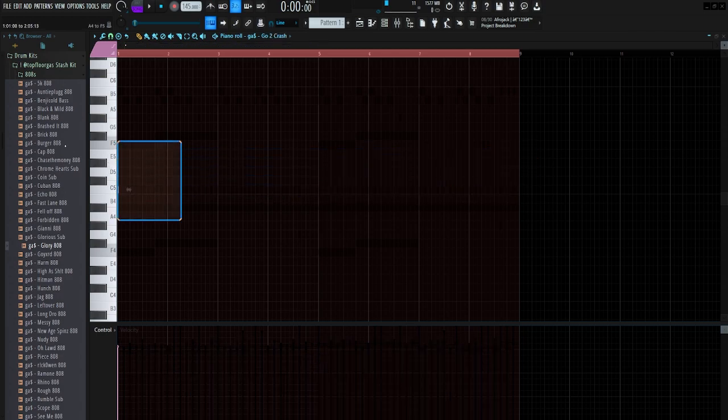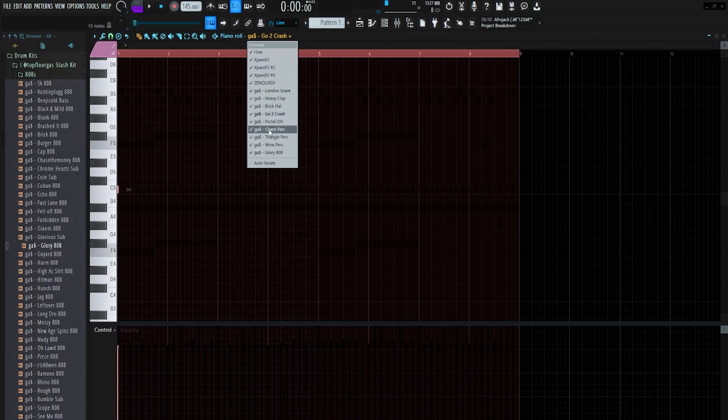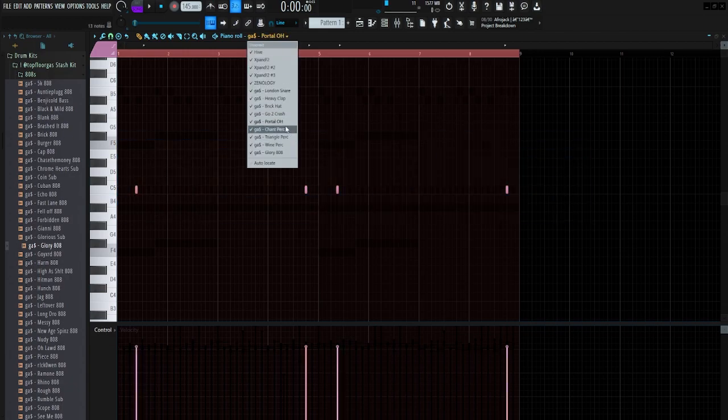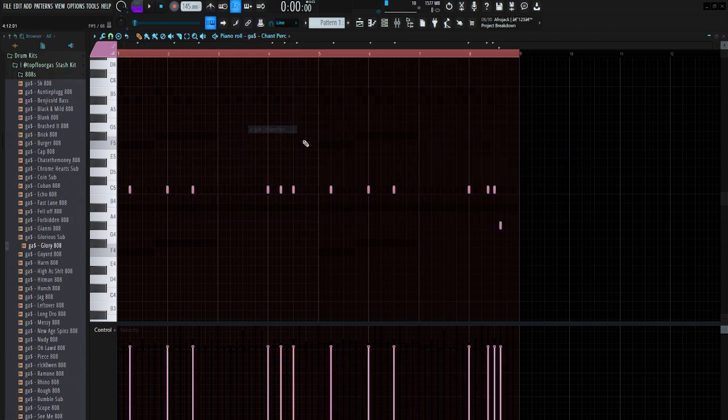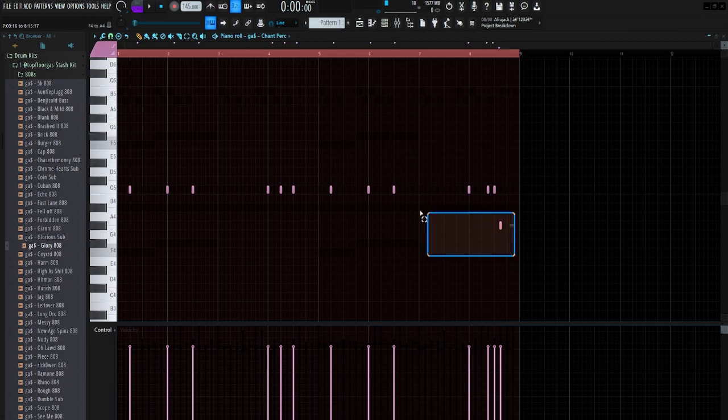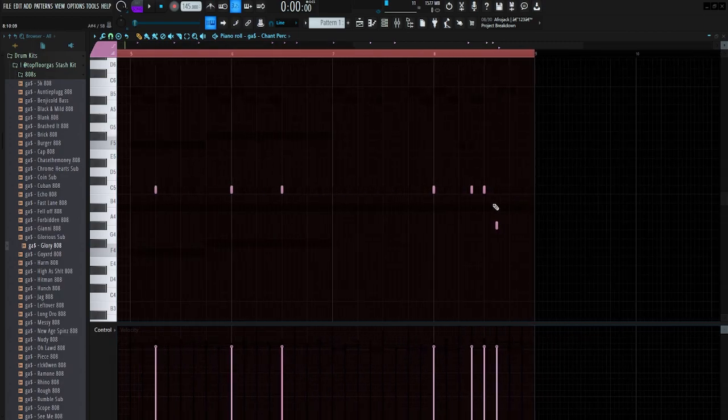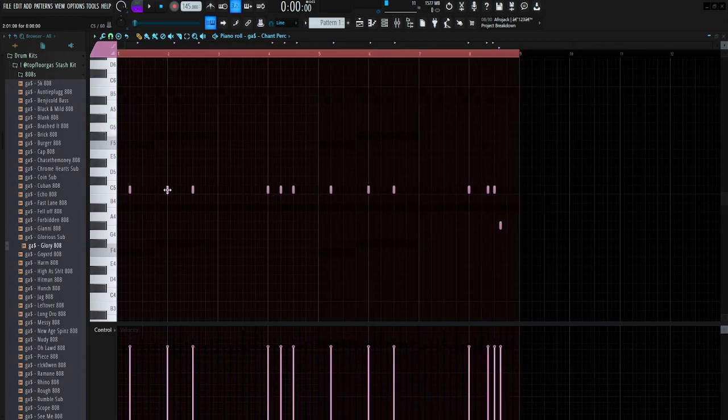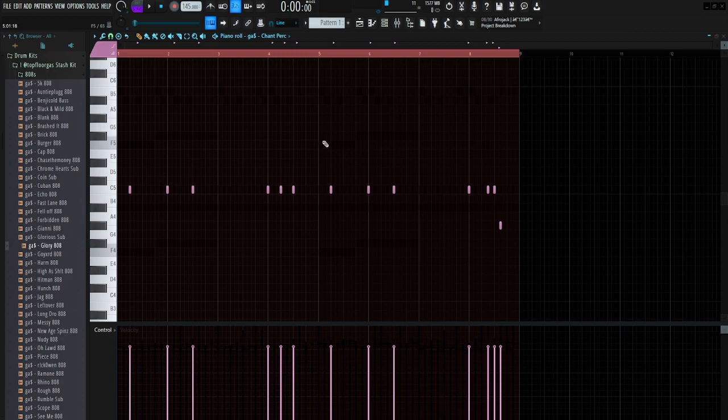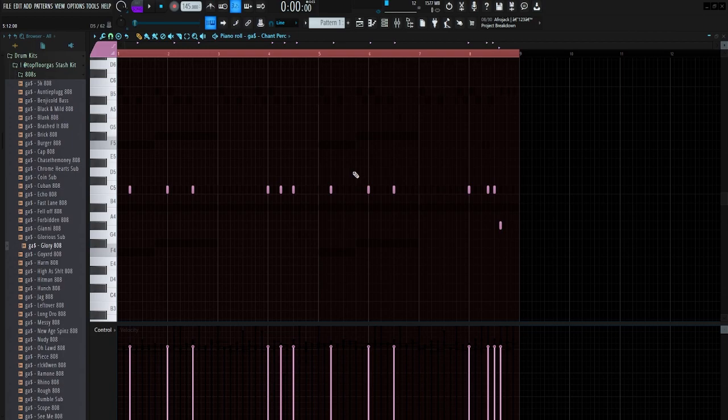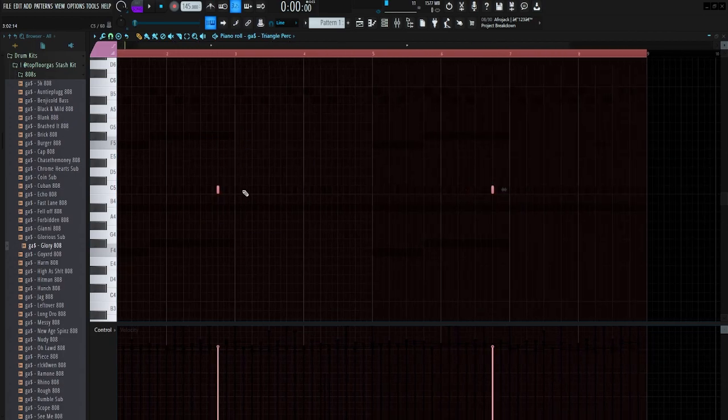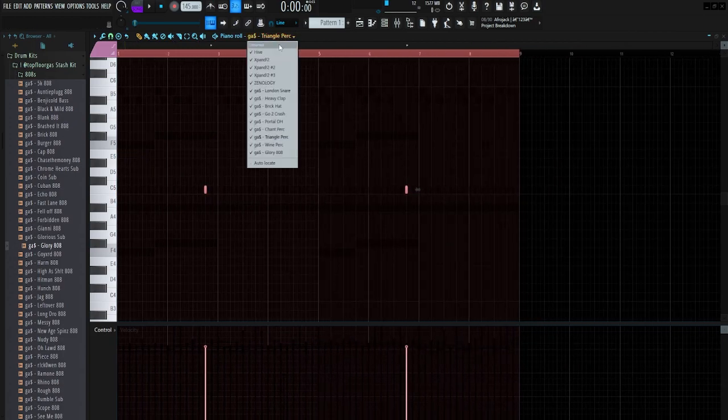So I got this crash hitting on the one, and then I had this open hat to give it a little more bounce. And on top of that, I had this chant perk going a little bit crazy, really again just where I saw fit. Don't try to force nothing. That's super important to remember when you're making these type of beats, and really any beats. Just try not to force any sounds, just don't do too much. And then I had this little triangle perk repeating every four bars.